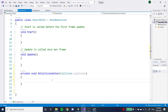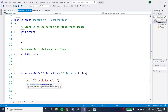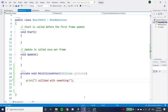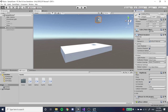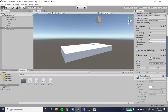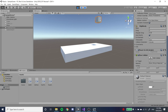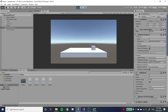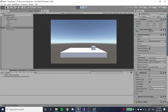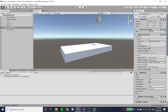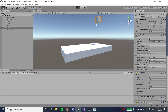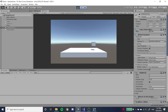In the console, it prints 'I collided with something.' If you want to be absolutely sure, you can clear it — notice that it doesn't print anything. The moment it touches, it prints 'I collided with something.'